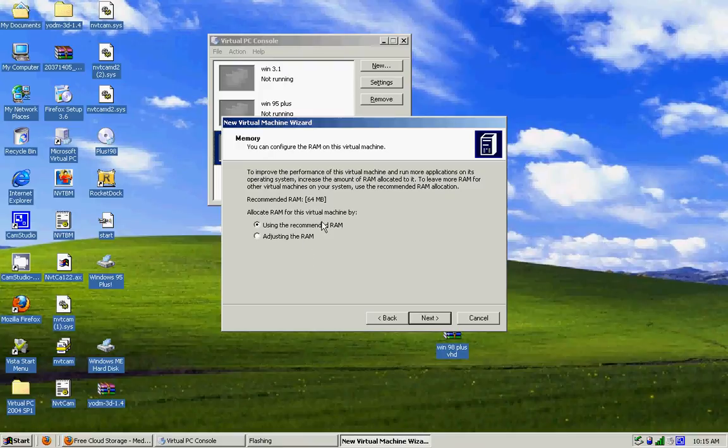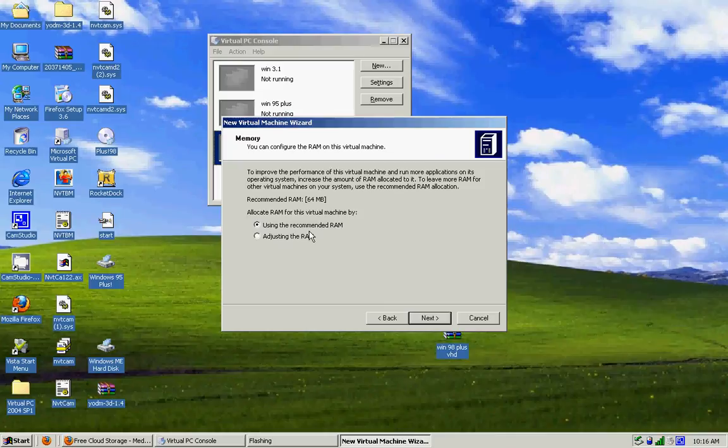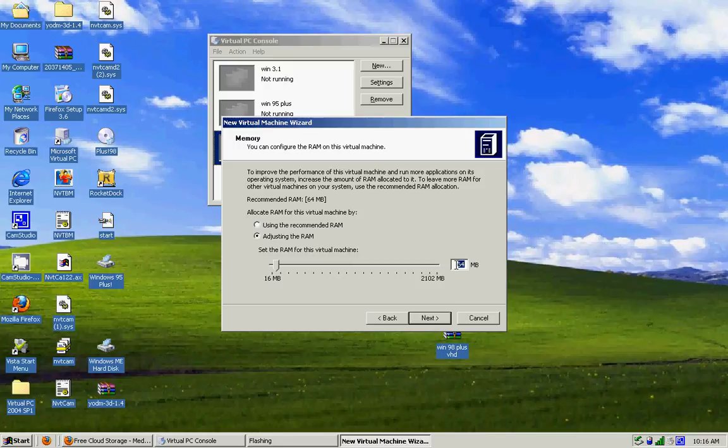I prefer not to use recommended RAM, so I'm going to adjust the RAM to 512. So let me type that in.